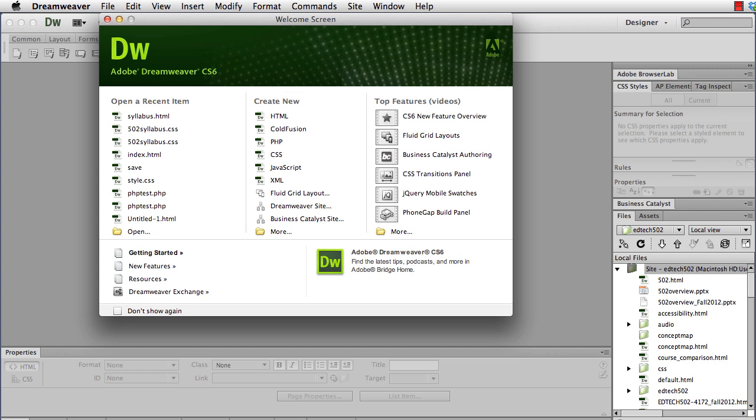The first thing is you have to actually have an EdTech2 account set up. That's something the Department of Educational Technology will take care of once you've signed up for 502. If for some reason you haven't taken 502 but you need it for another course, just simply contact us and we will set you up an account.